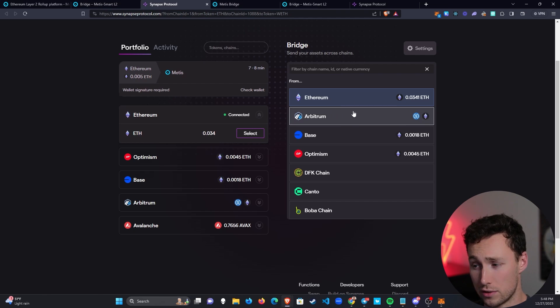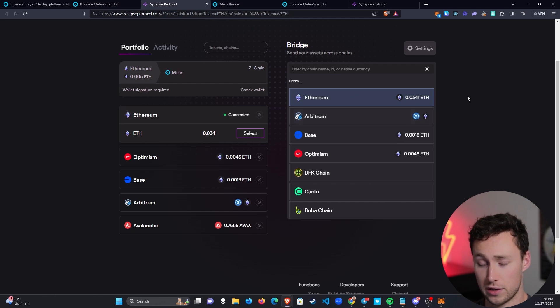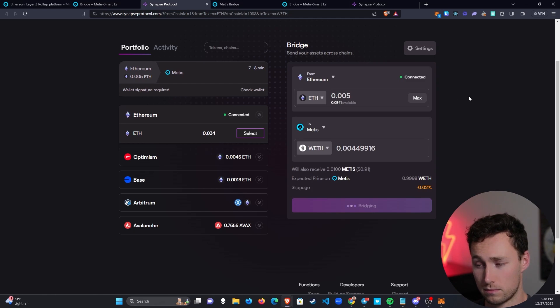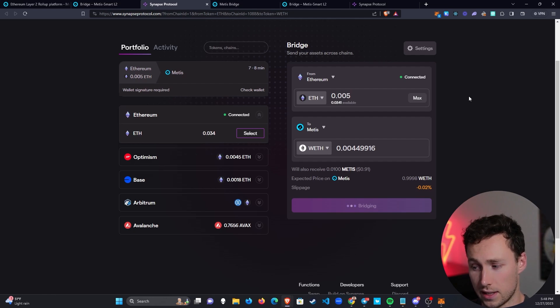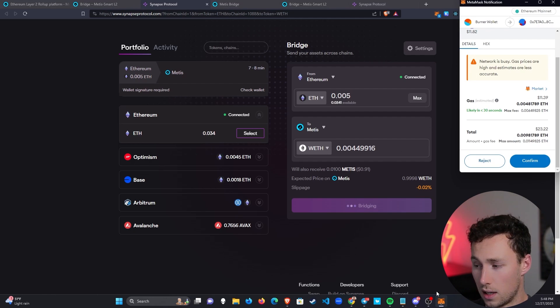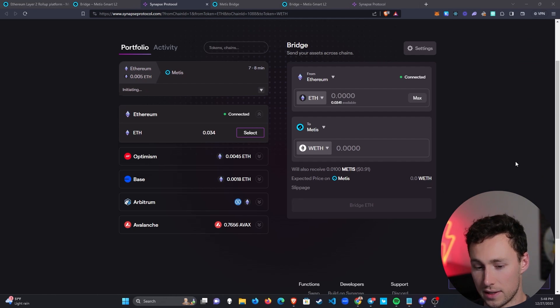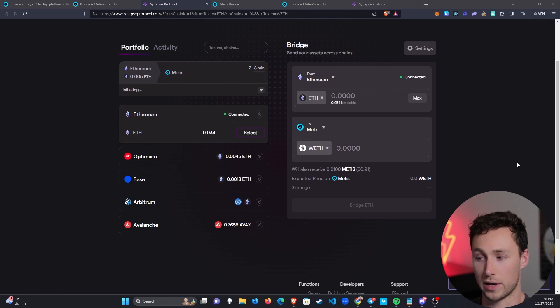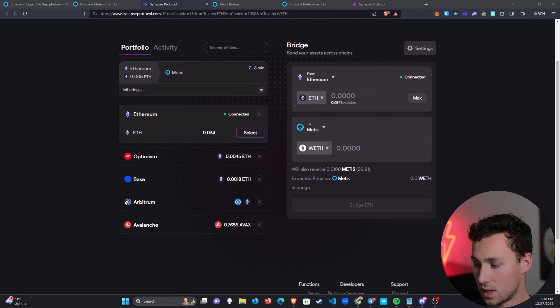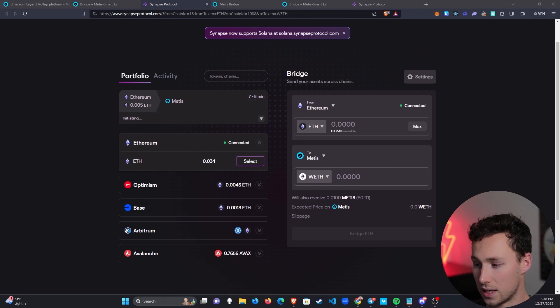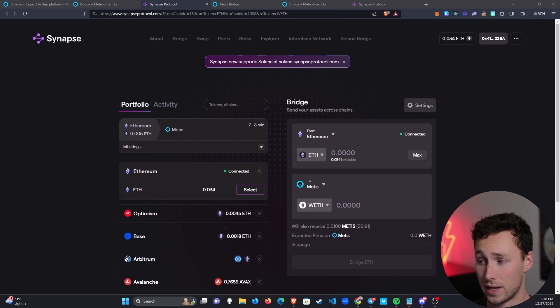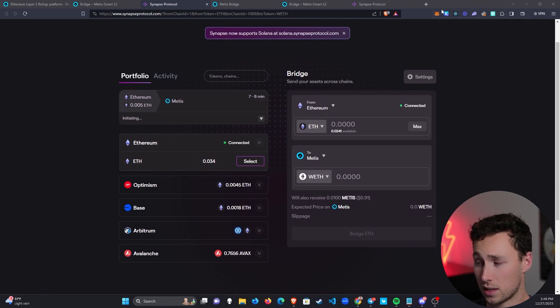You could also use, for example, you could bridge from Arbitrum if you were going to do this, but we're showing Ethereum for the video, because I think that's what most people bridge from. But I'm going to confirm the transaction anyways, just because I want to get this tutorial made. It'll just take a couple minutes to actually complete the transaction.